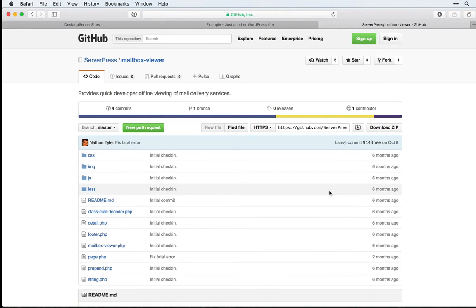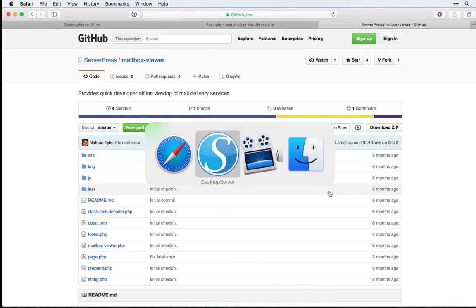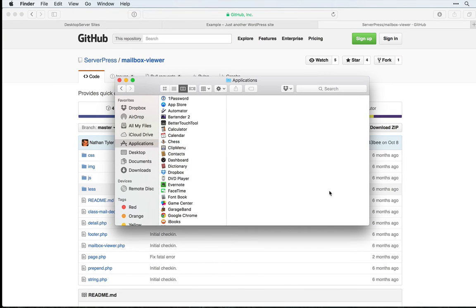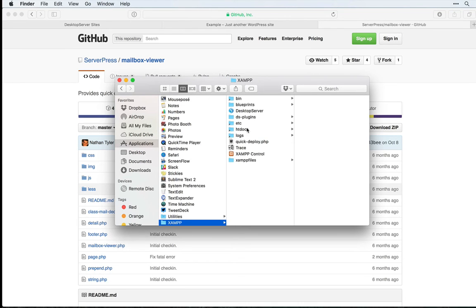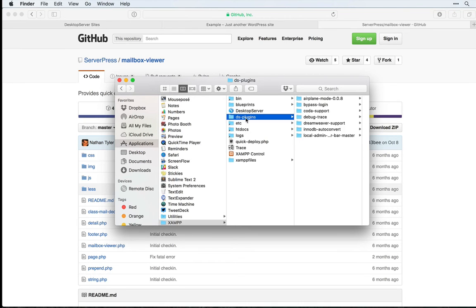Then, we need to come in to where our Desktop Server plugins are saved on our computer. On a Mac, this will be inside your Applications folder, inside of XAMPP, inside of DSPlugins. On a PC, this will be inside your C Drive, XAMPP Lite, and then DSPlugins.